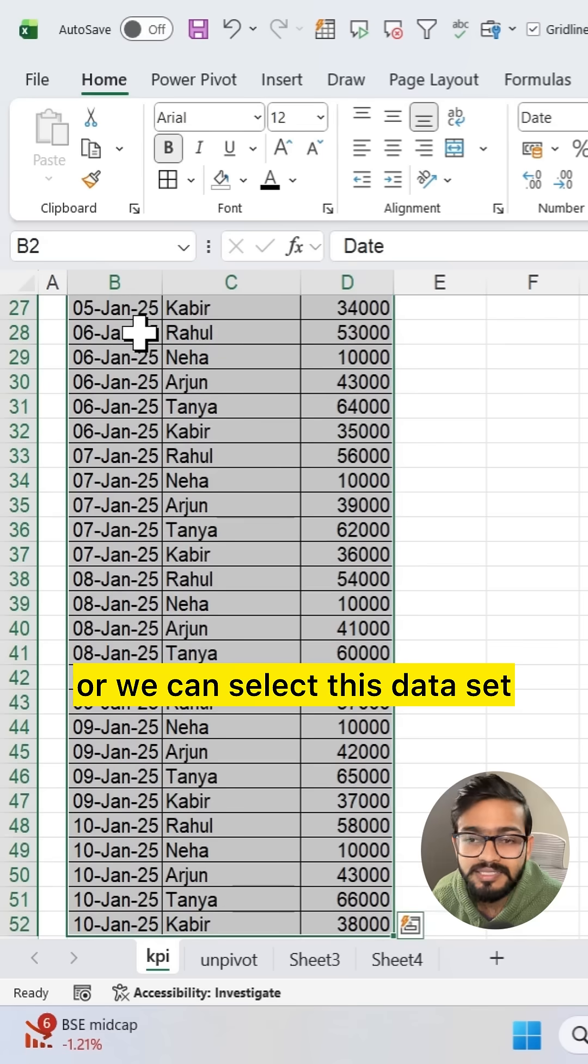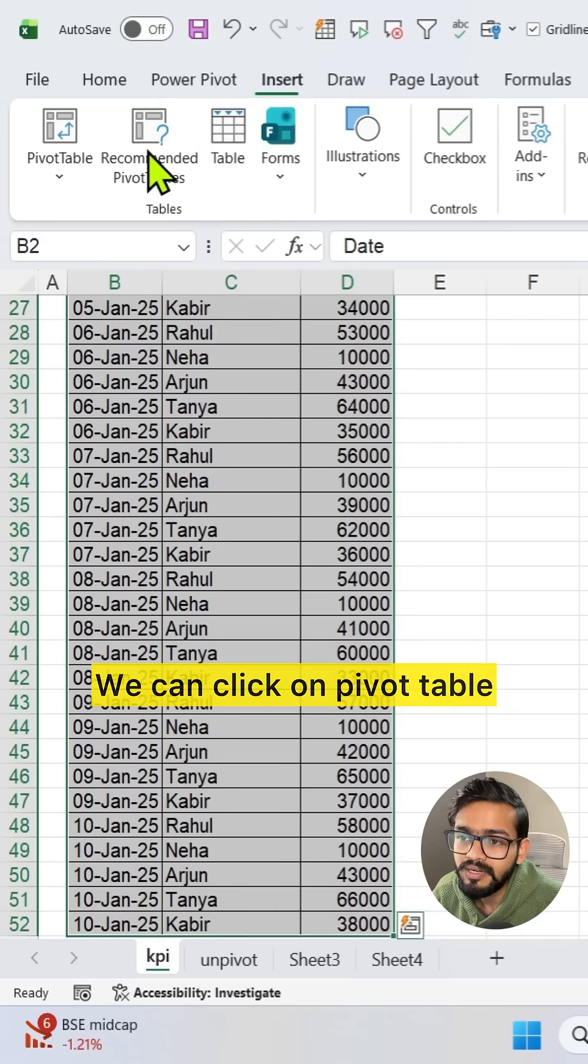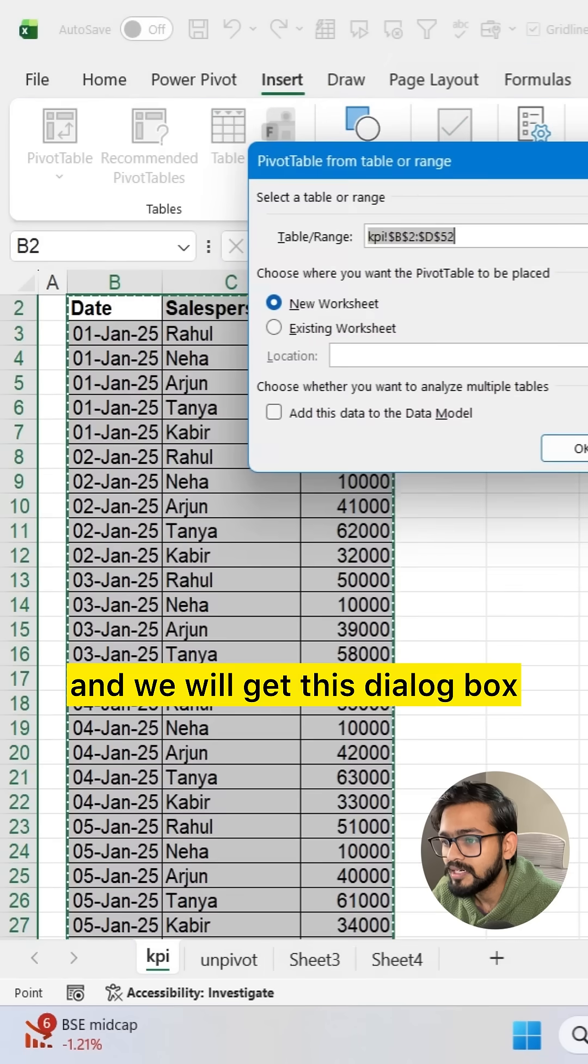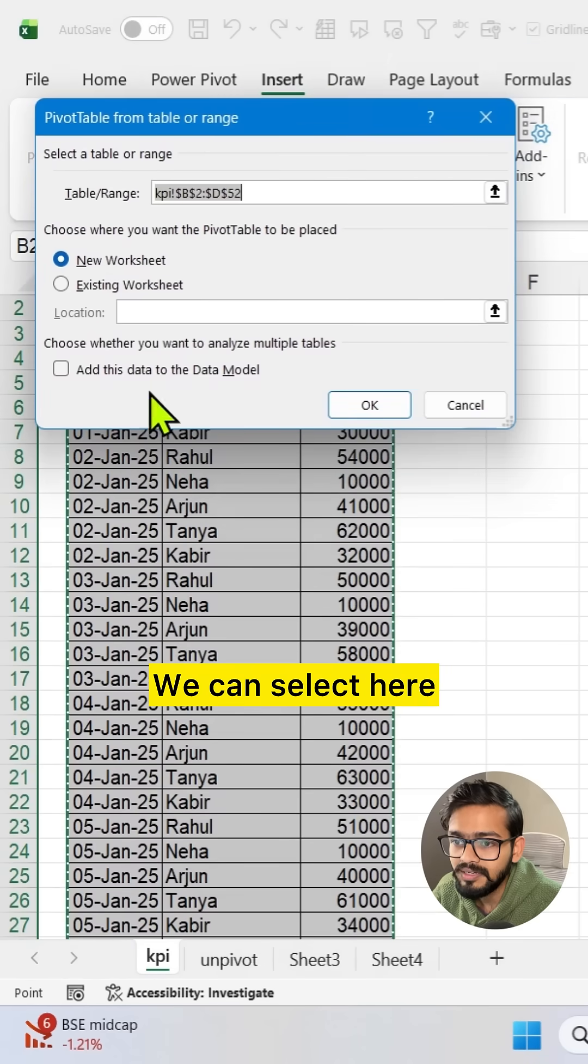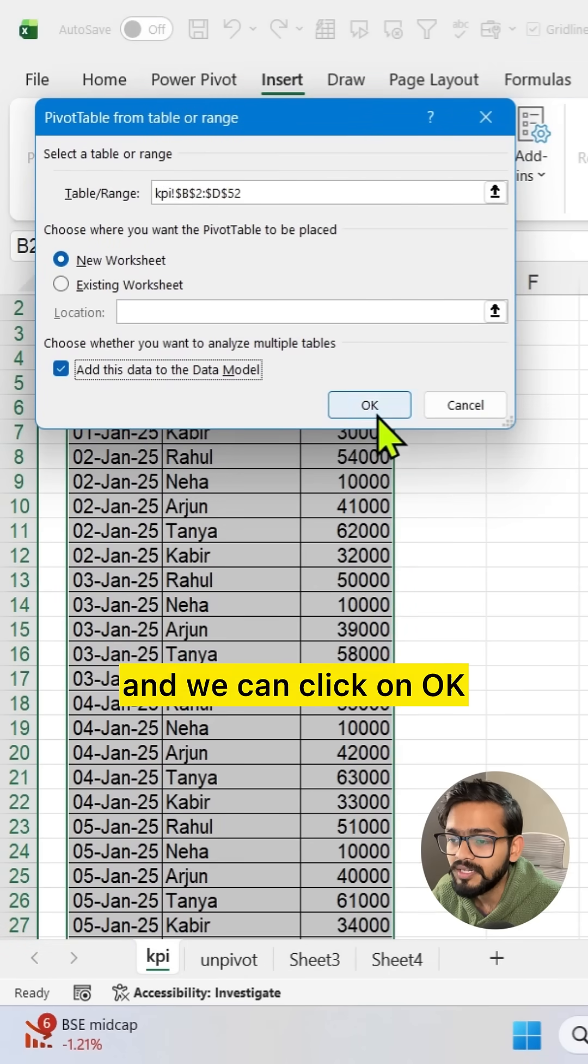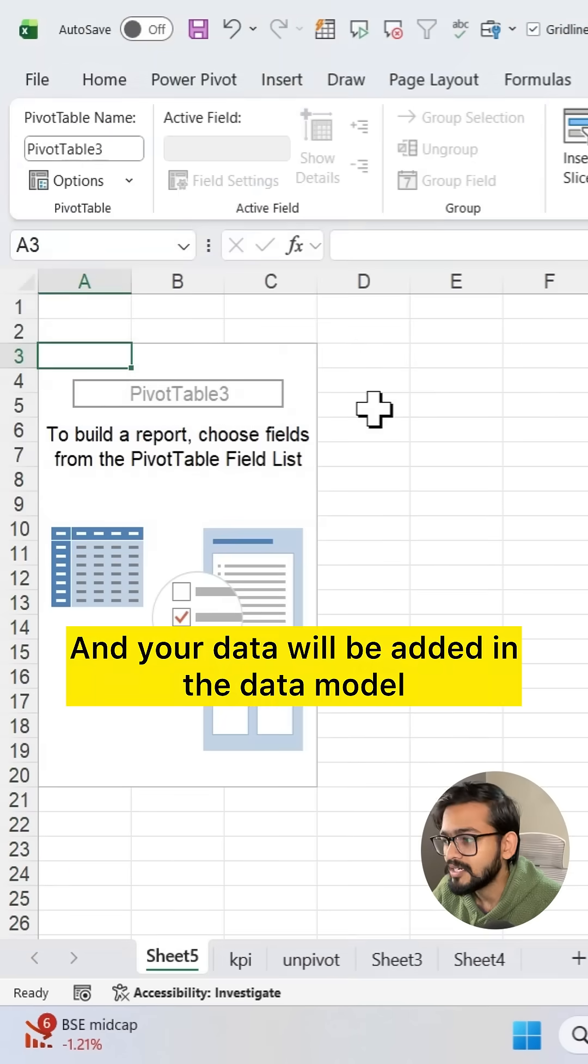We can select this data set, go to Insert tab, click on pivot table and we will get this dialog box. We can select here add this data to data model and click on OK. And your data will be added in the data model.